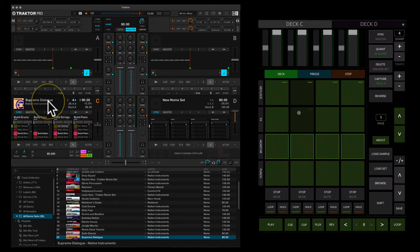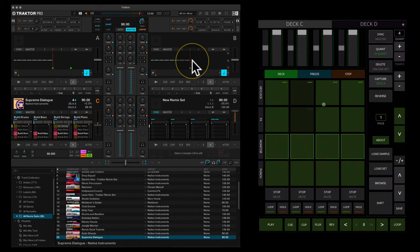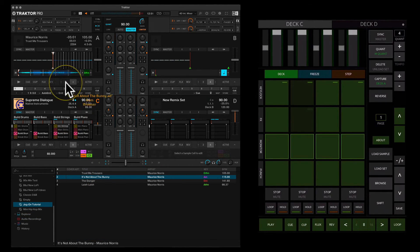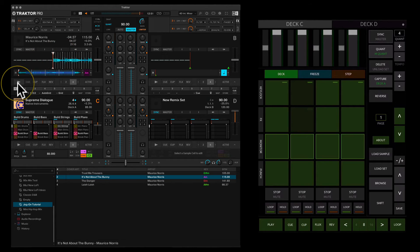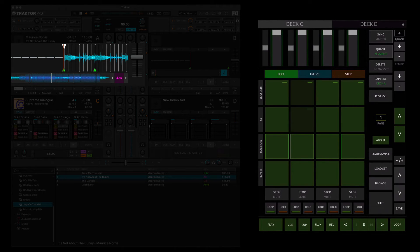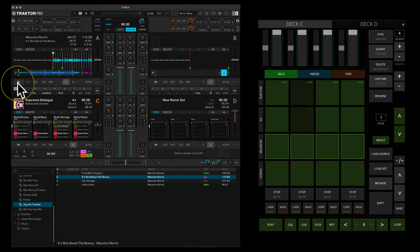The capture button lets you load into any empty sample slot either the contents from a looped section of deck A or deck B, or the contents from your loop recorder. You can switch between the capture source by holding shift and pressing the capture button to switch from deck A to deck B or to loop recorder. Use the buttons to select the size of the loop you want to transfer, then simply hold down the capture button and press an empty sample cell to load it in. It will then play the loop that was captured from that deck.